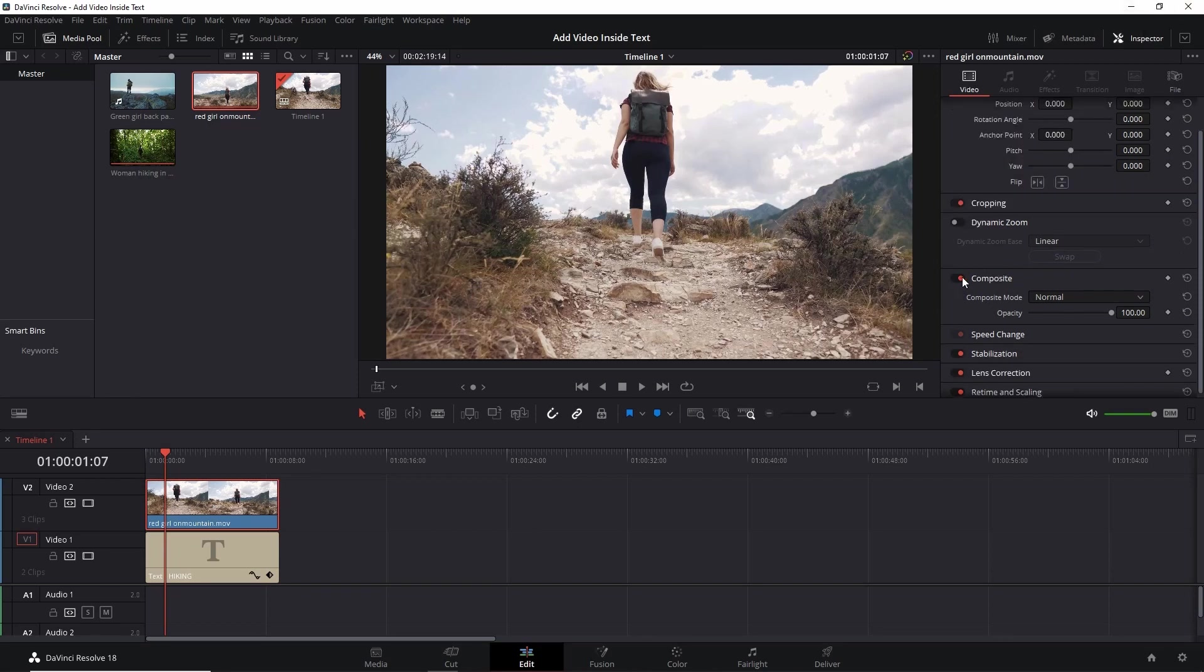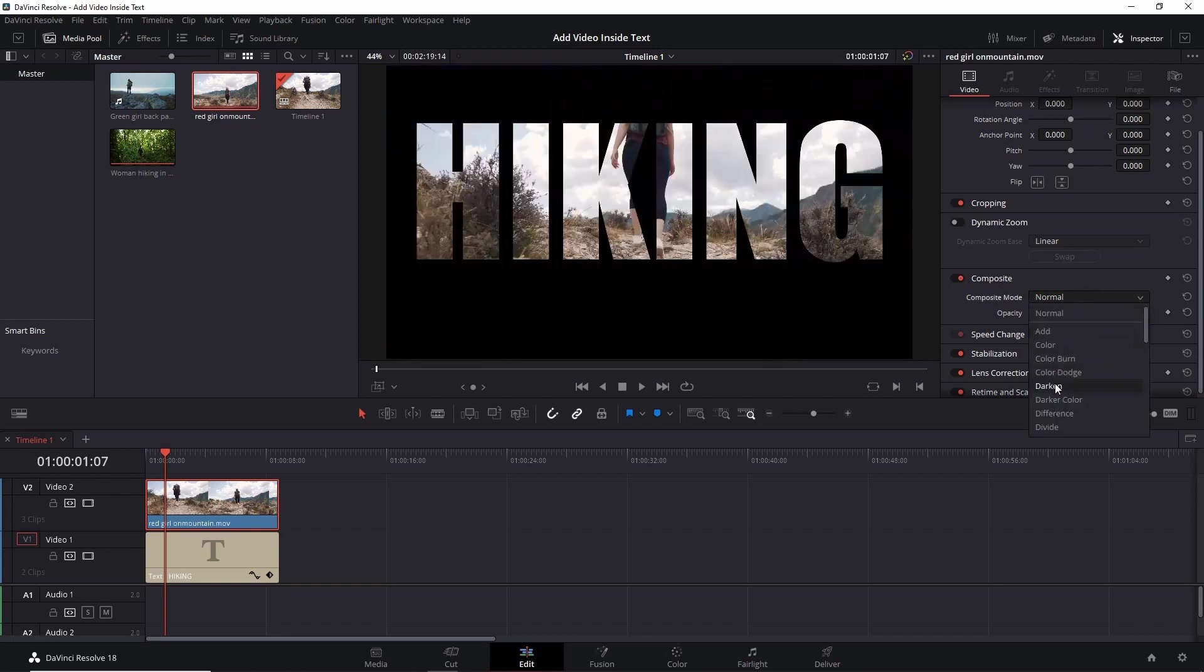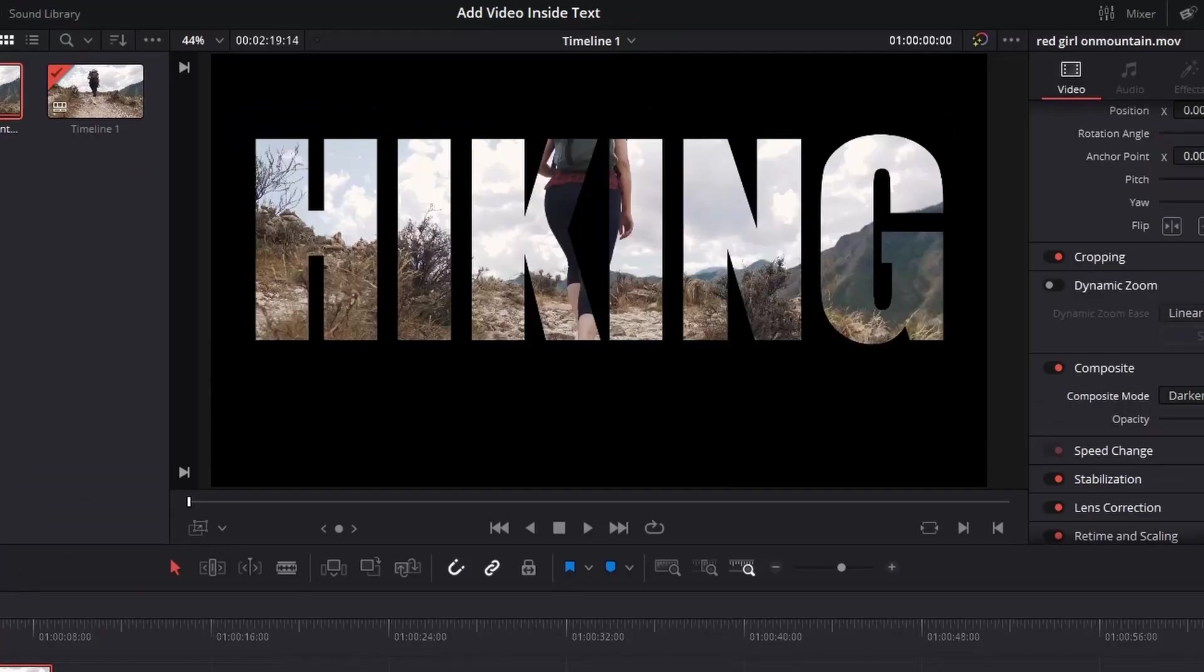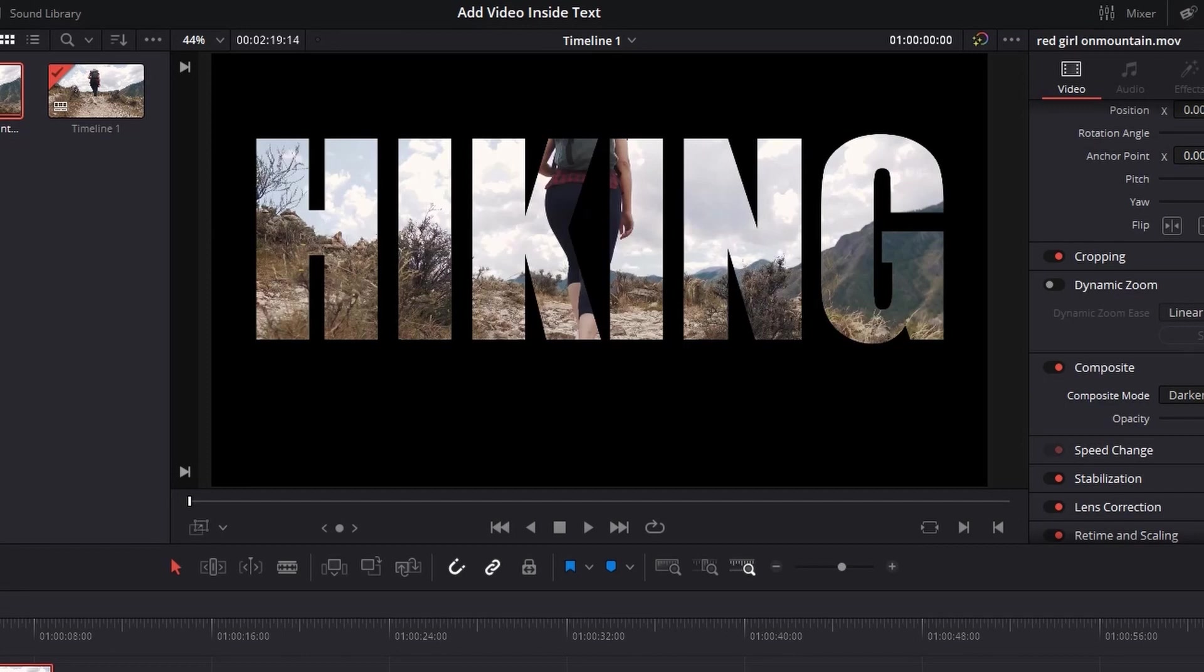Make sure Composite Mode is enabled, and here in Composite Mode you have to select Darken. You can notice that the video is appearing inside the text. As we have darkened the video, only that part of video will appear that falls on the text part that is white in color. So now let's play this video.